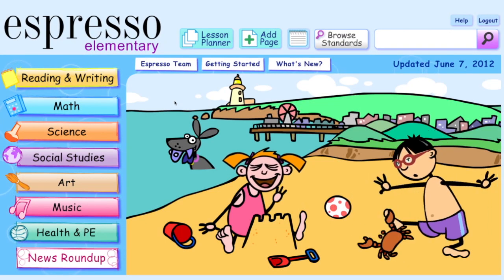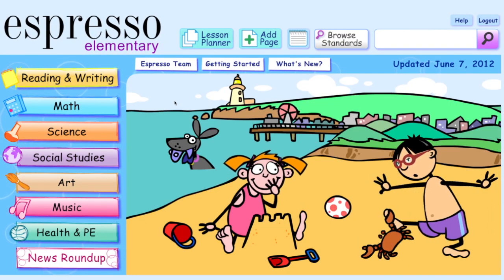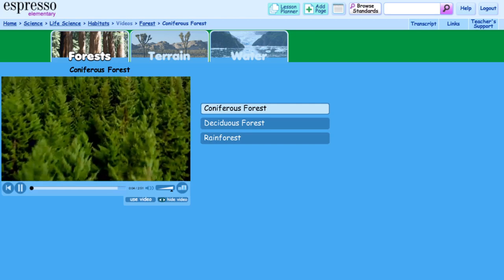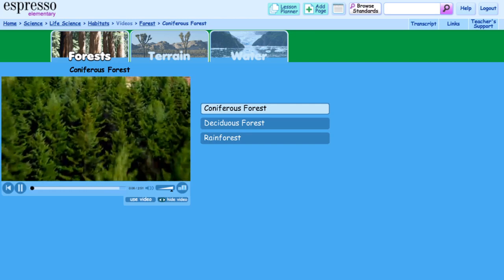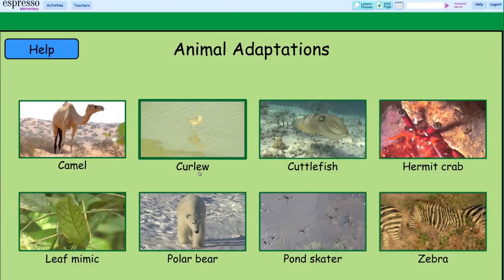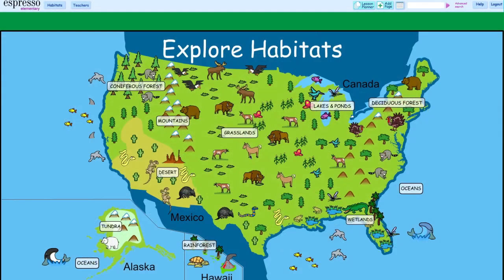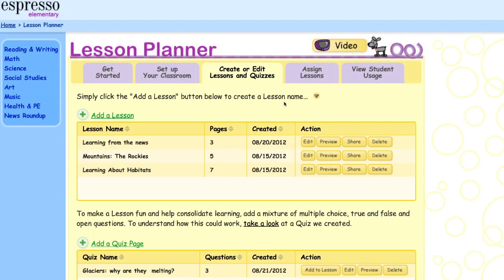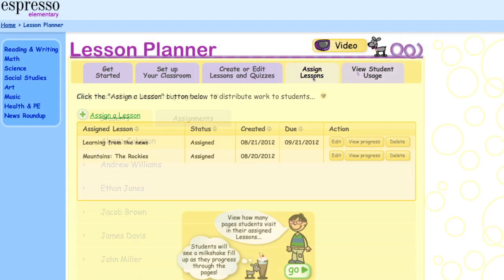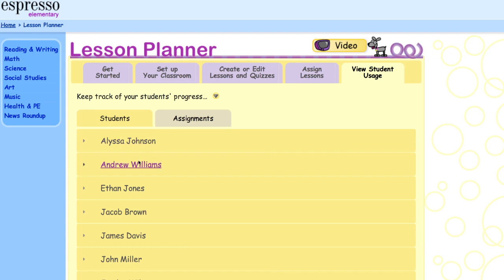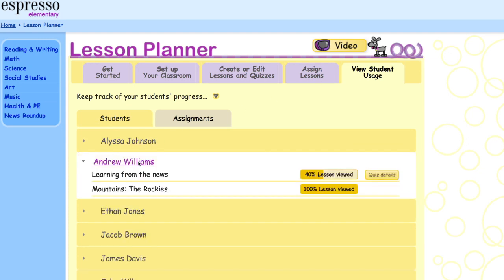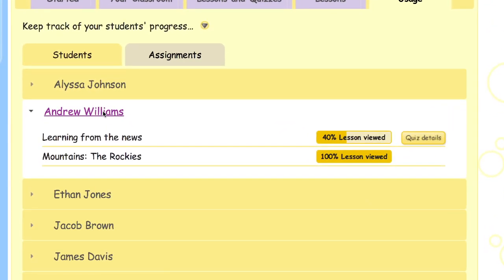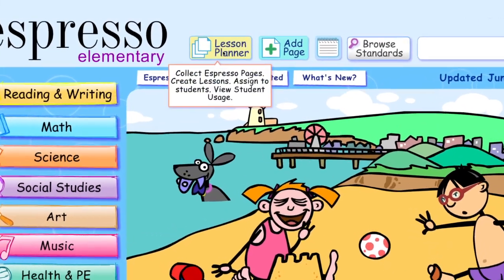Espresso Elementary has a special tool that allows teachers to bring together any combination of Espresso videos, activities, and other resources, add their own quizzes, assign them to students, and even use it to track student progress. It's called the Lesson Planner.